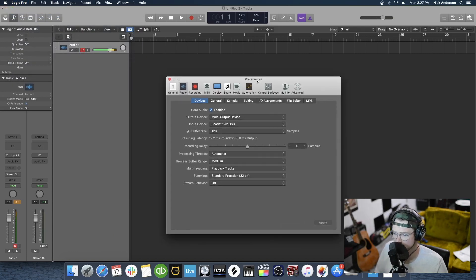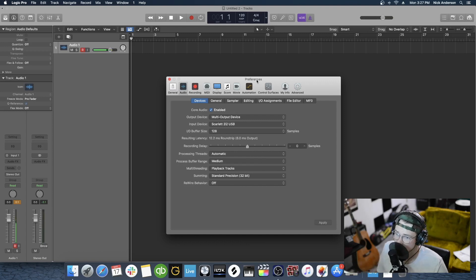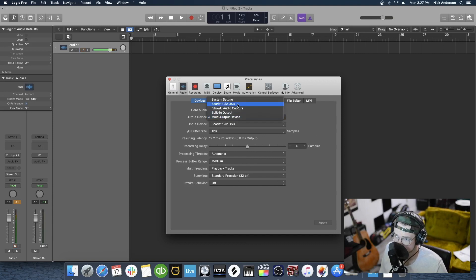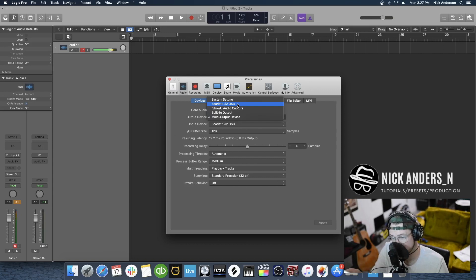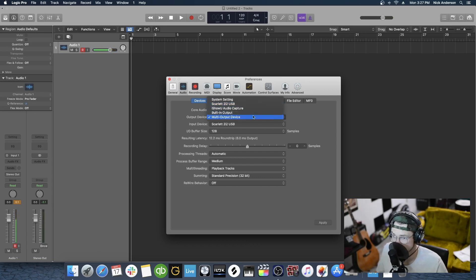I've got a Scarlett 2i2 plugged in for my audio interface today. Whatever audio interface you have, you'll want to use these same directions for that. We're going to go to Output Device and then select Scarlett 2i2 USB — that's the one I'm using. I'm going to leave mine on Multi-Output Device though, because that's what I'm using for streaming here.